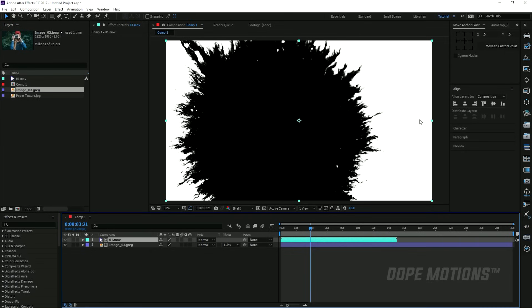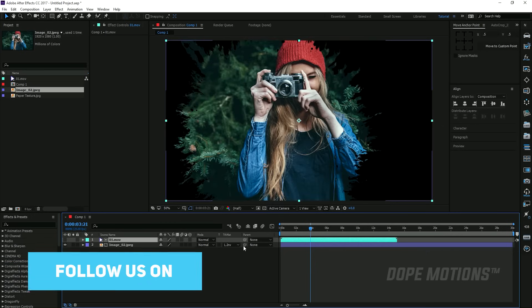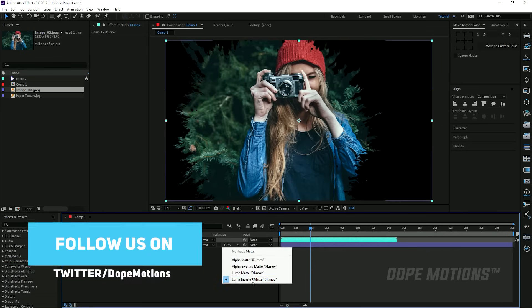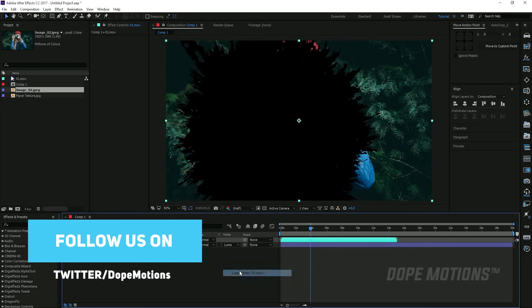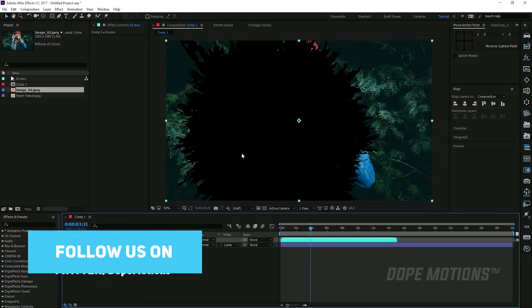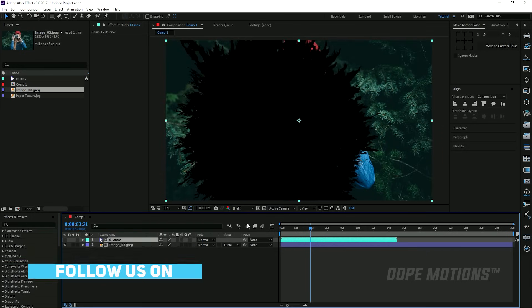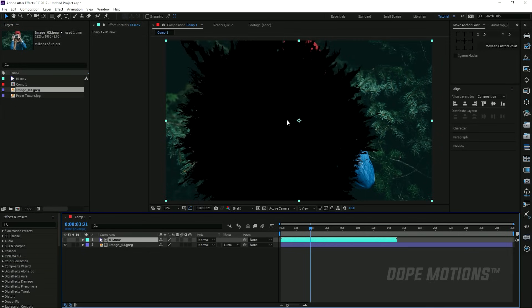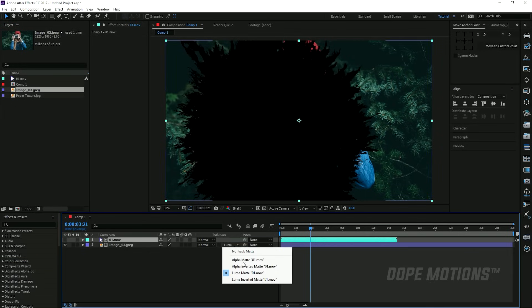What this is gonna do is wherever the ink drop footage is black, it's gonna reveal the information through that black portion, and wherever it's white it's gonna delete it. You can do the exact opposite by just setting it on luma matte. In this case, we need the black portion to be filled with information, that is our footage, so I'm gonna set this to luma inverted matte.